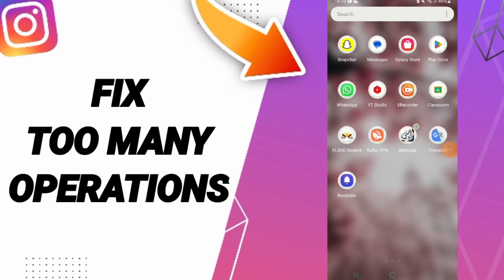Hi guys, today we'll talk about how to fix or solve the 'too many operations' error on Instagram.